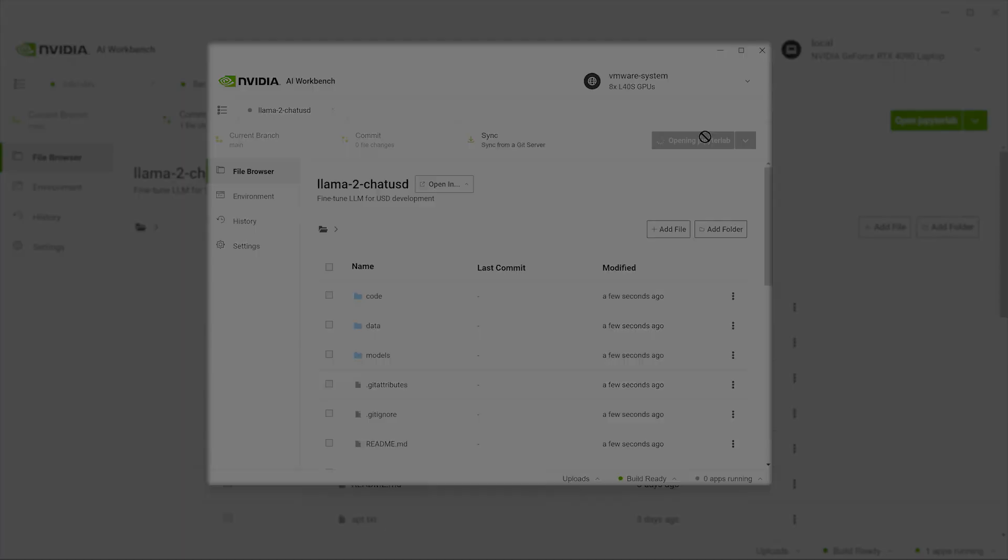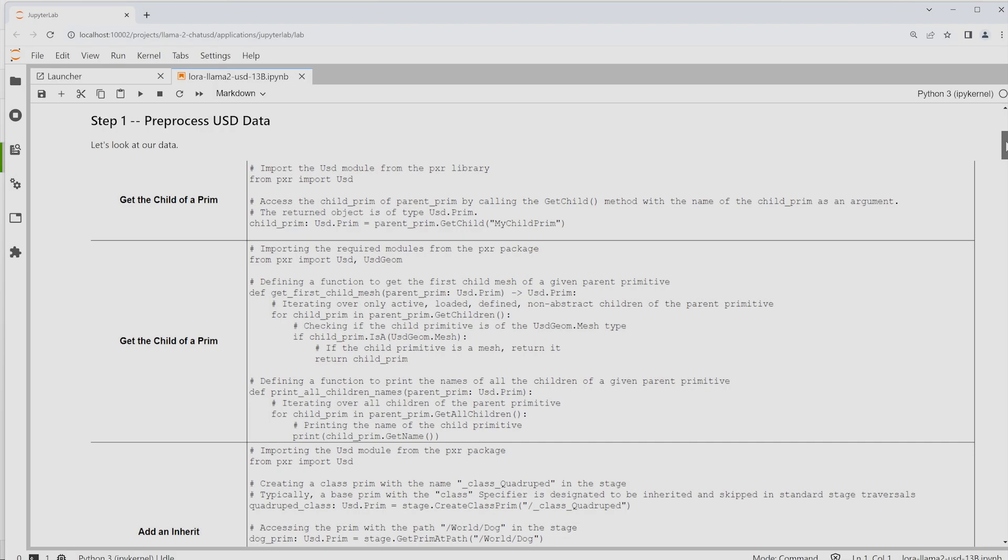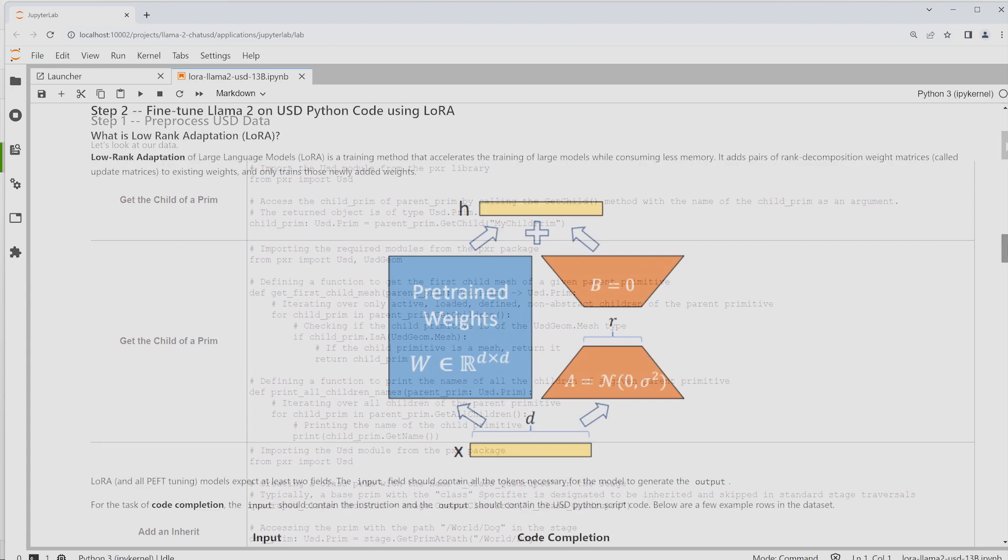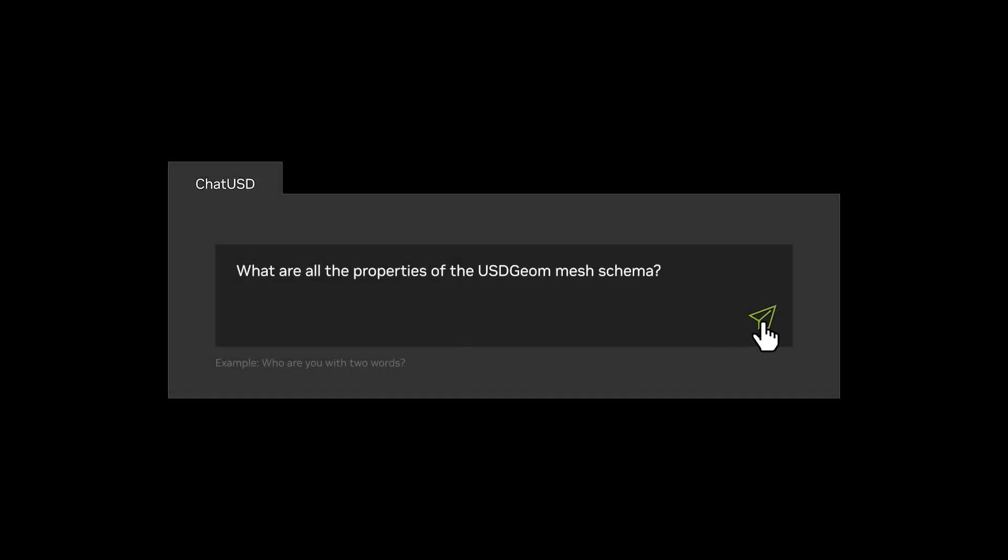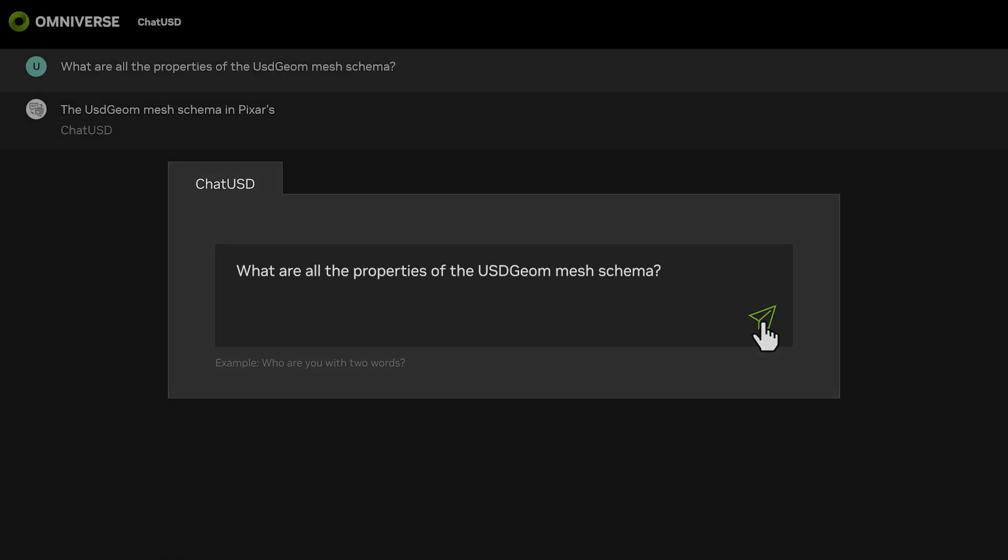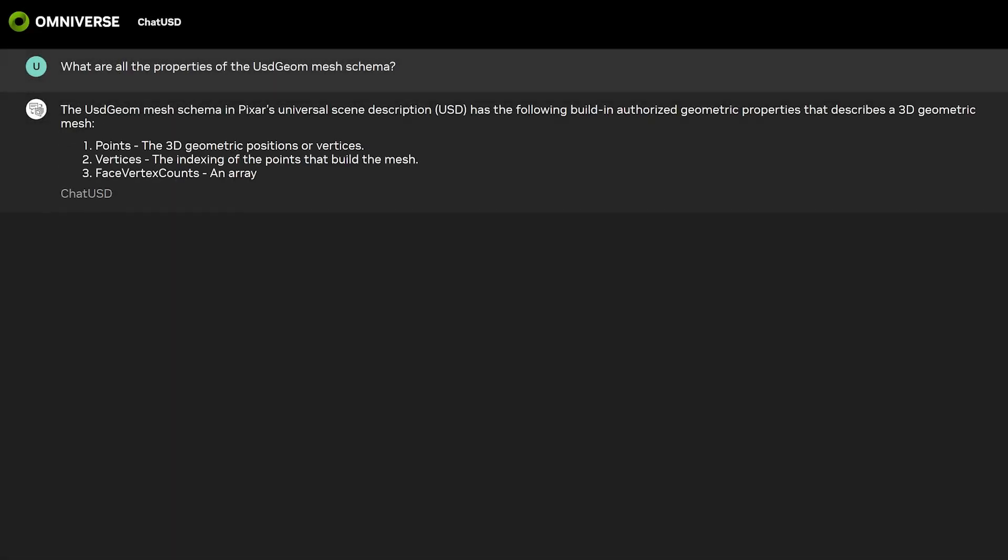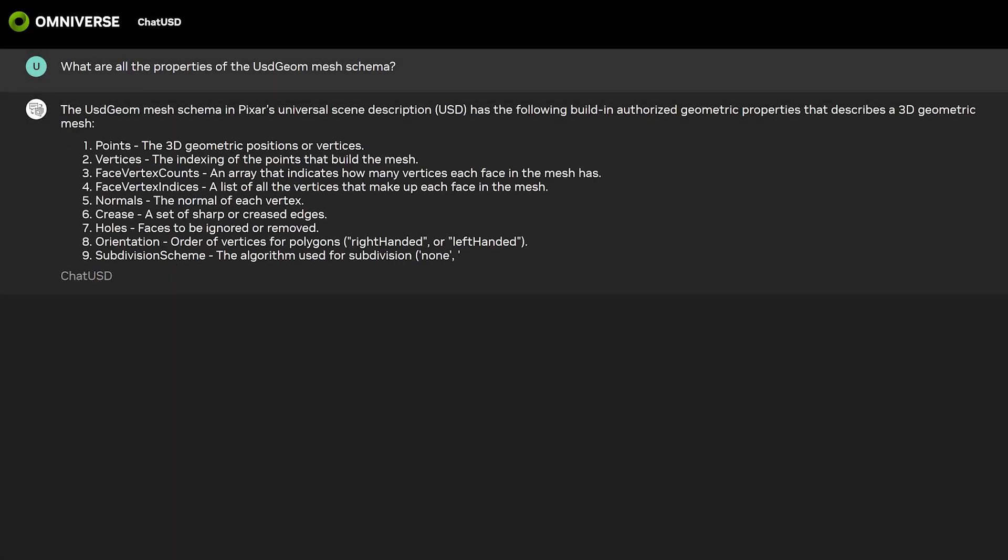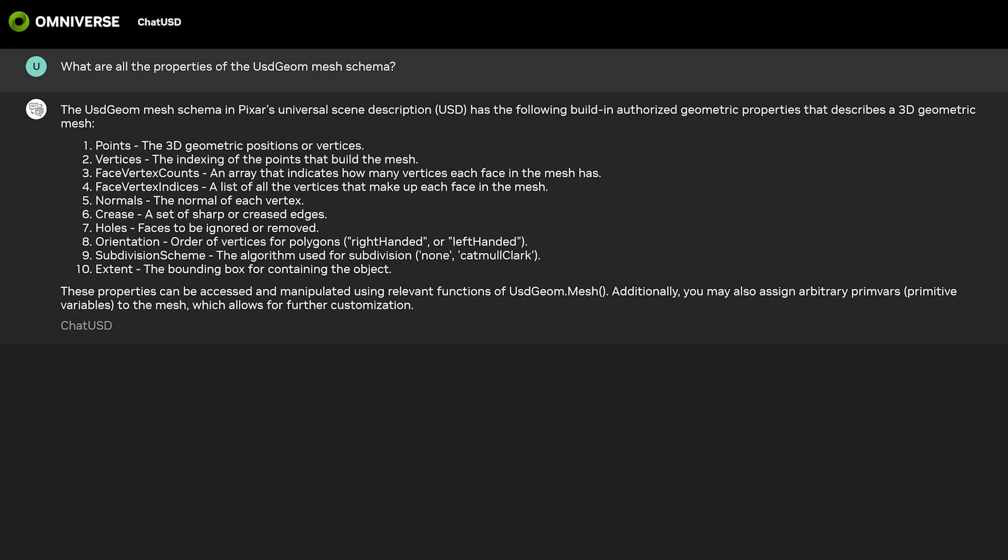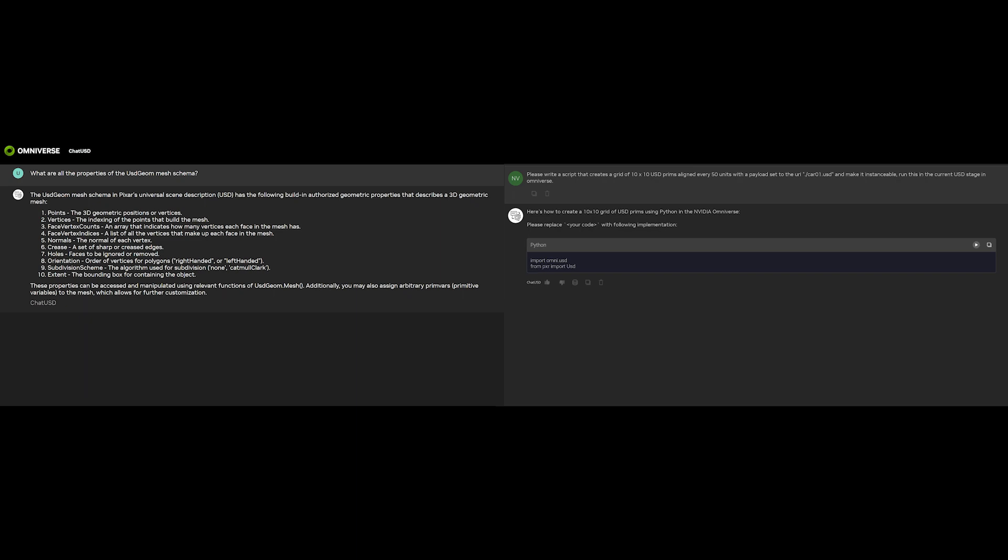We fine-tune with 10,000 USD code snippets and nearly 30,000 examples to help the model understand 3D USD-based scenes. We call our new model ChatUSD. ChatUSD is a USD developer's co-pilot, helping answer questions and generate USD Python code.